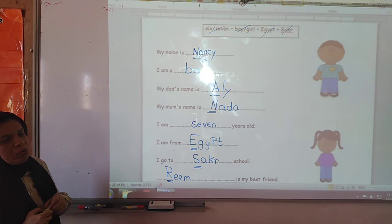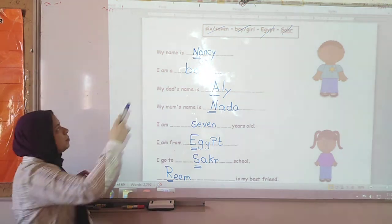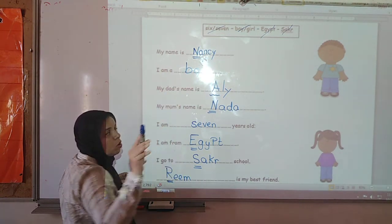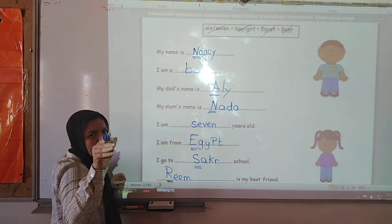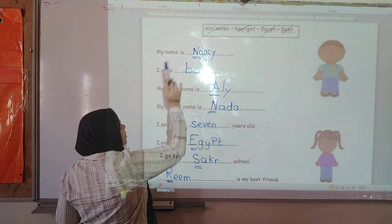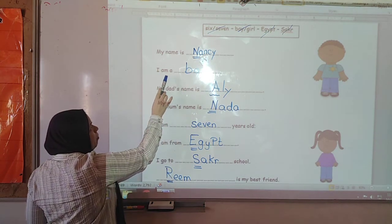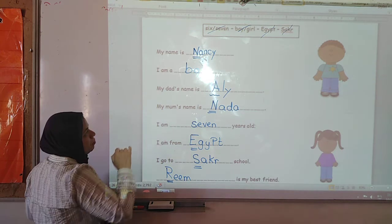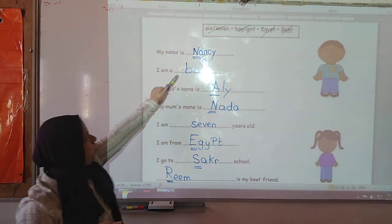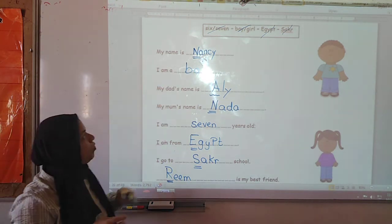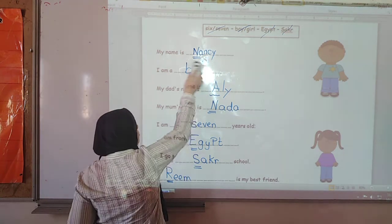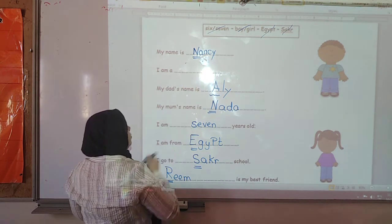So let's read again what it looks like. My name is — you are going to write your name. I am a — if you are a boy, you are going to choose boy. If you are a girl, you are going to choose girl.